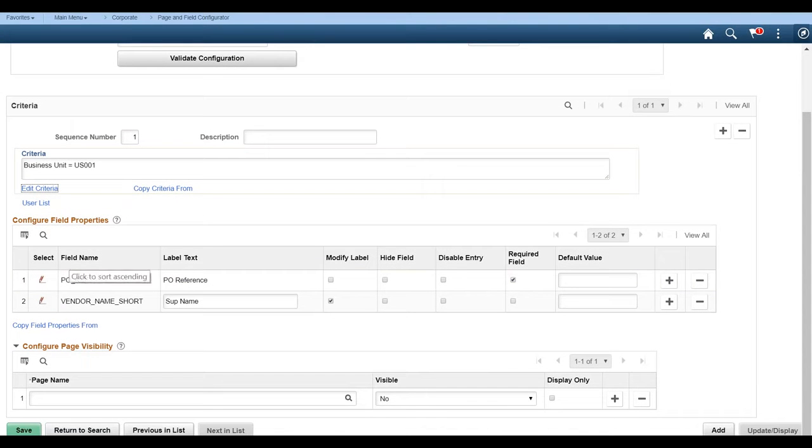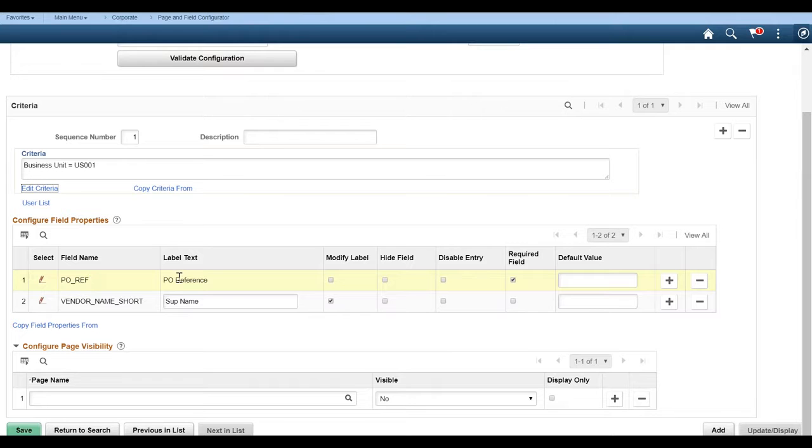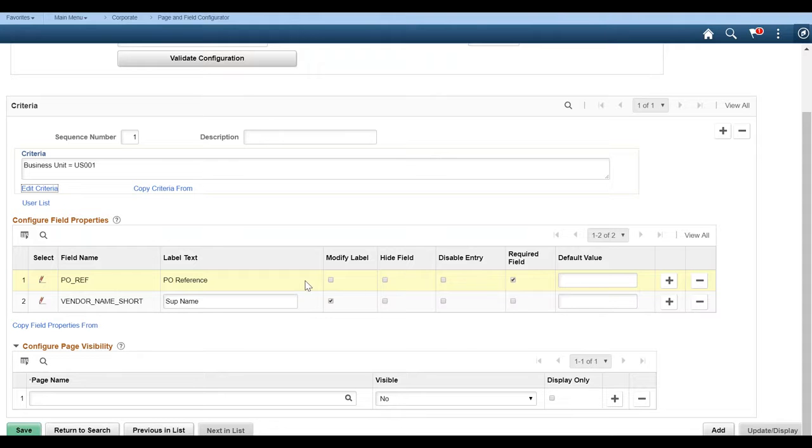Then what we wanted to do is add our, we wanted to do, so I have a few here. So on the PO reference page, we're going to go ahead and we will take the PO reference and I'm going to go ahead and make that required. So it's required on the vendor short name. We're going to change that to sub name.